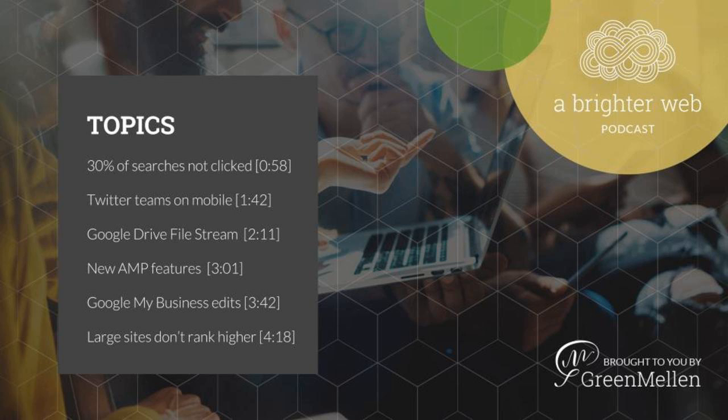Today we'll talk more about search results that are never clicked, Twitter helping teams, Google's new Drive file system, AMP landing pages for AdWords and AMP analytical unification, editing business info in the search results, large sites don't rank better, and our tip of the week. Let's dig in.